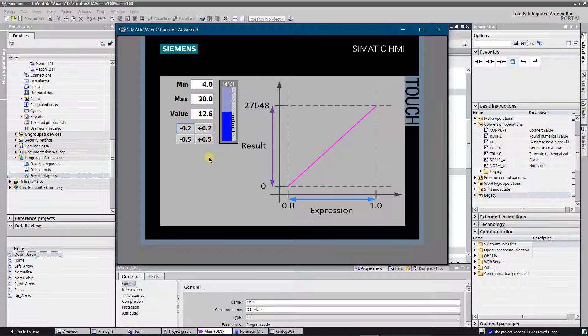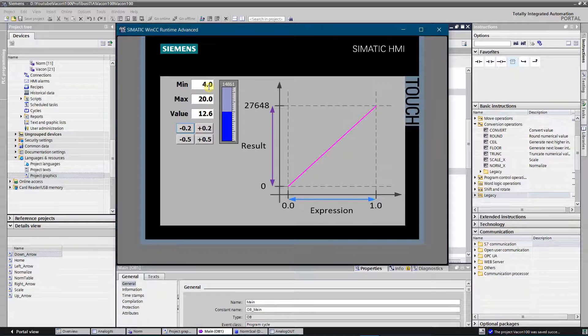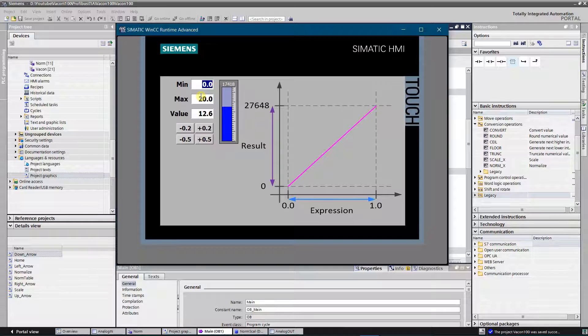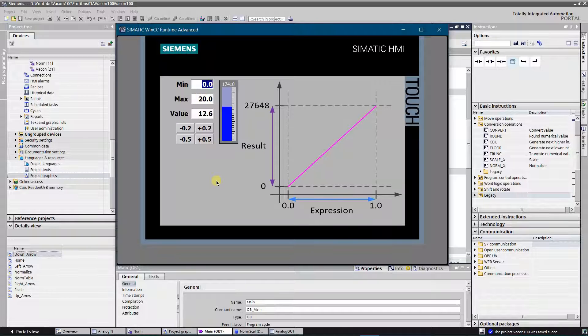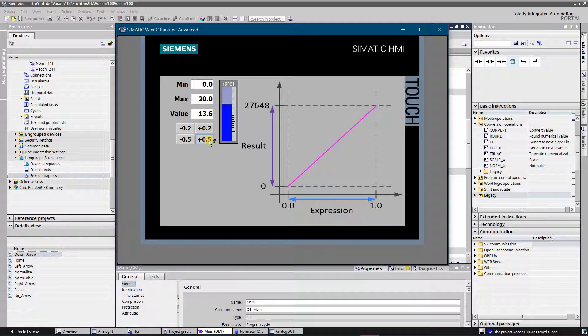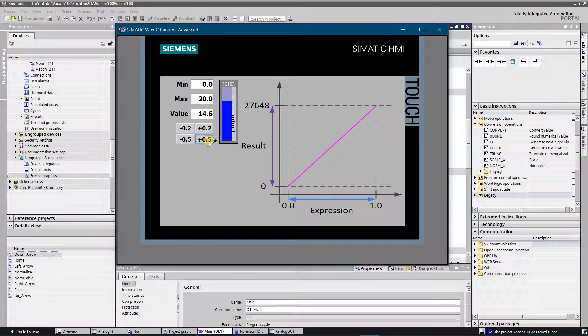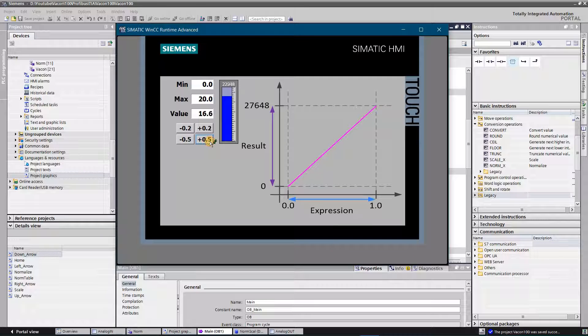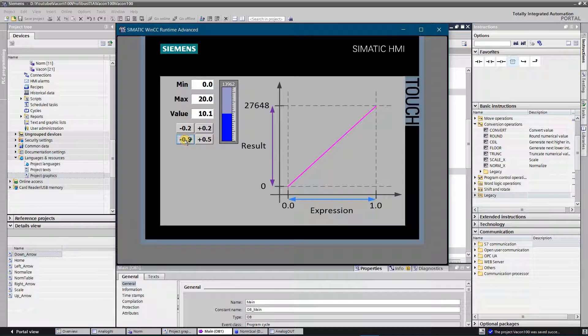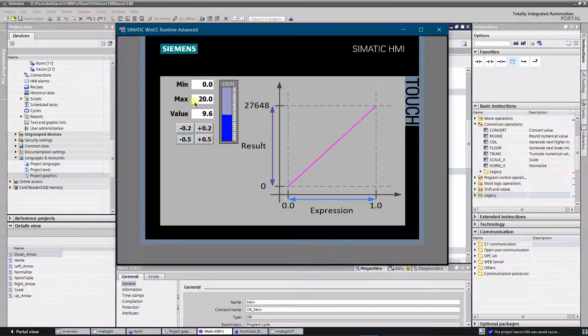Let's try to change the limits to something like 0 to 20. The value of the analog output has changed instantly. And again, analog output values are within 0 to 27,648, but now low limit is 0, and high limit is 20.